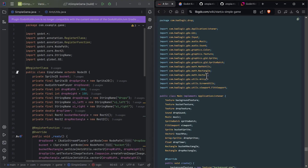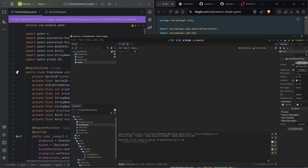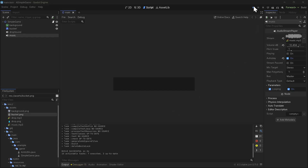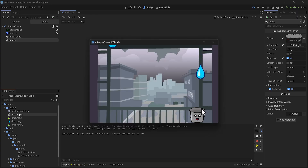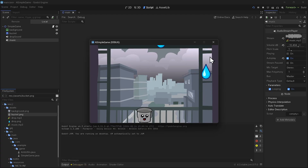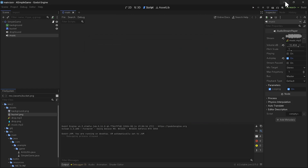On the right is the libGDX side using Java, and on the left is the Godot side. You have all your imports here. The background texture is the cityscape from a balcony or window. We have a bucket, raindrops, music, and the drops falling — those are basically all the different pieces. Let me show it running in Godot first with a build.